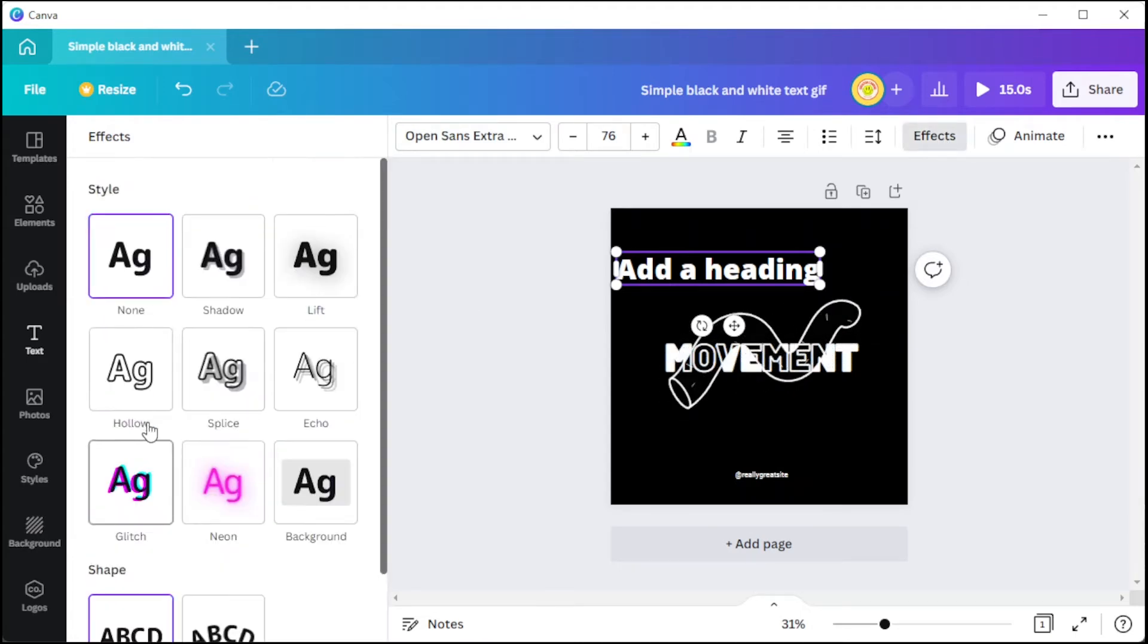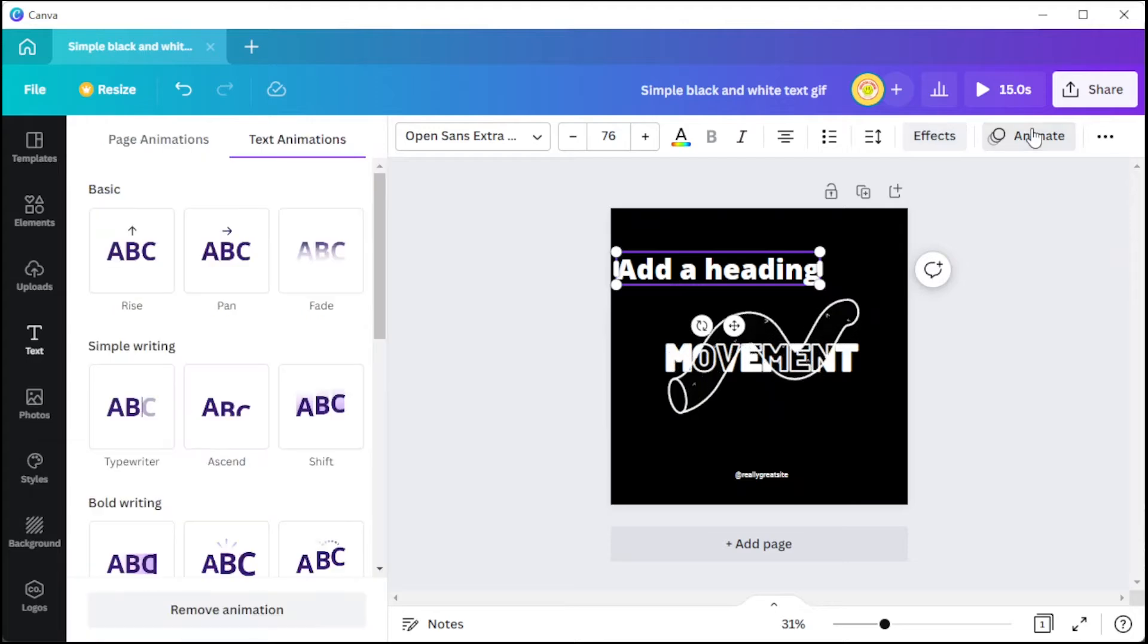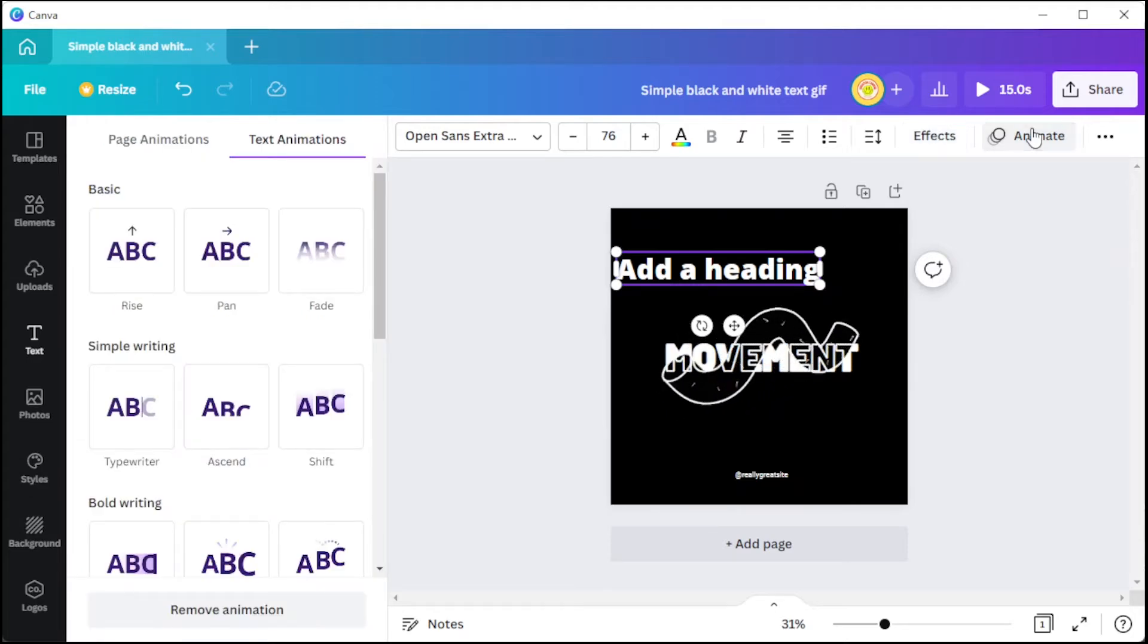To animate the text, simply select the text that you would like to animate, then click on the Animate button to add some animations to the text.